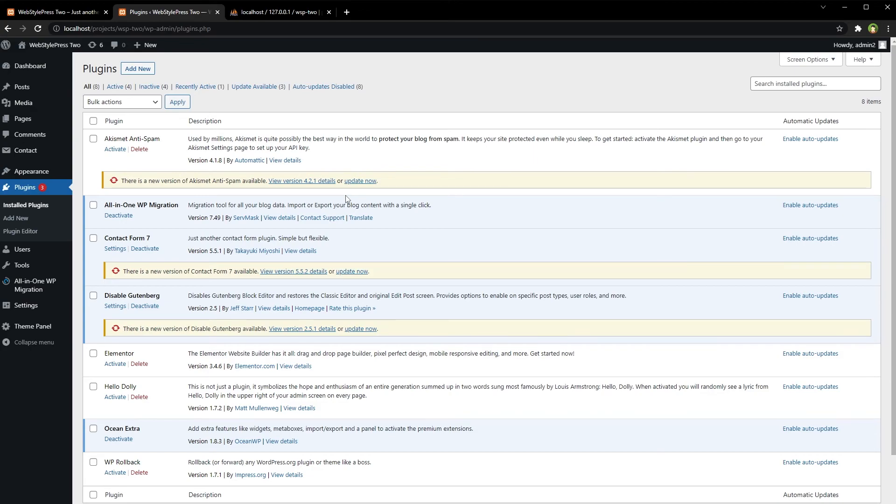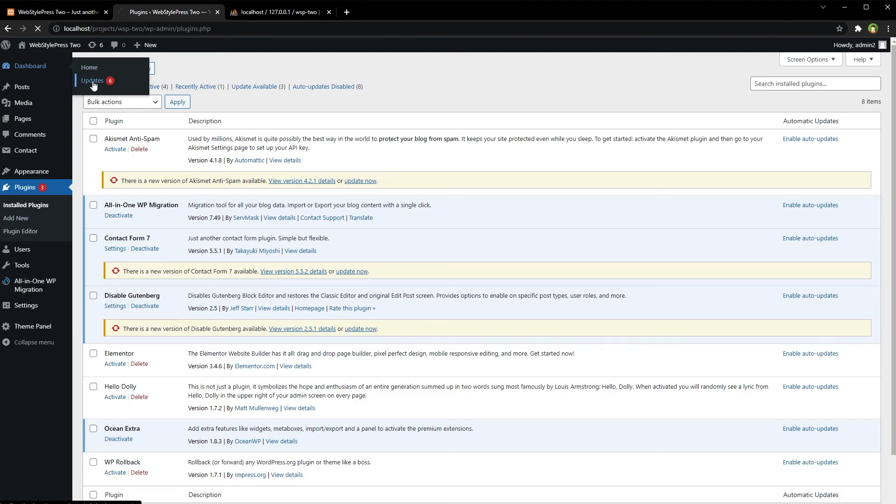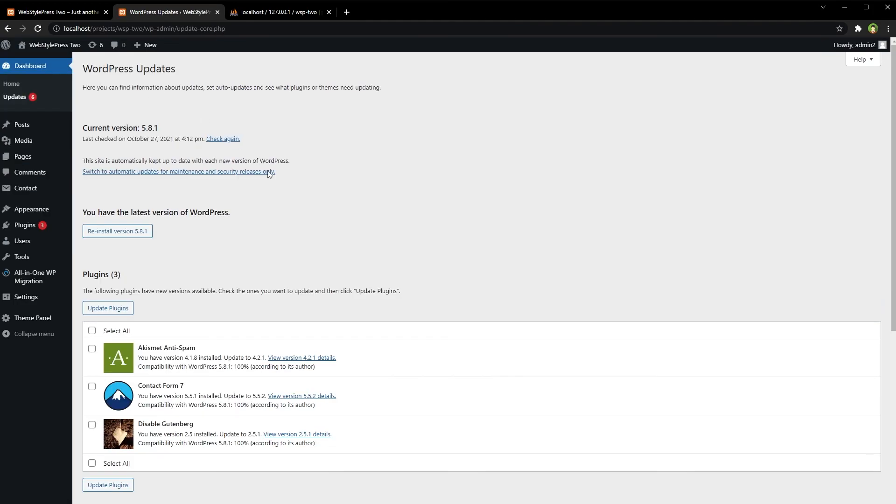...your files, your uploads, your widgets, your pages and posts and data. So updating WordPress is safe if you do it from here, from this page, WordPress Updates page. Okay, so this is how you update WordPress.